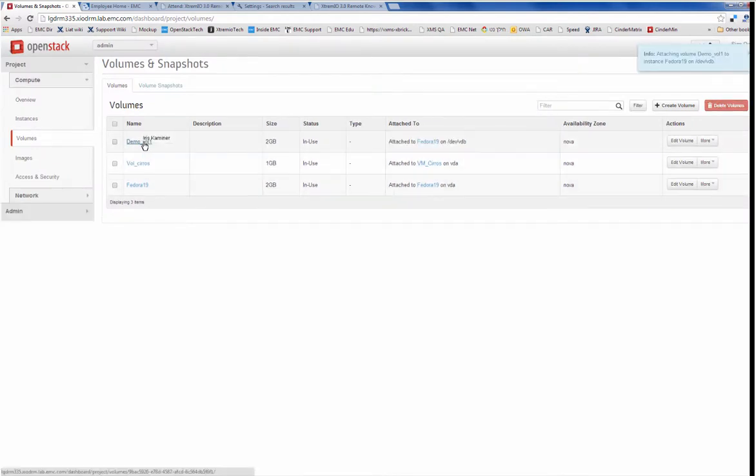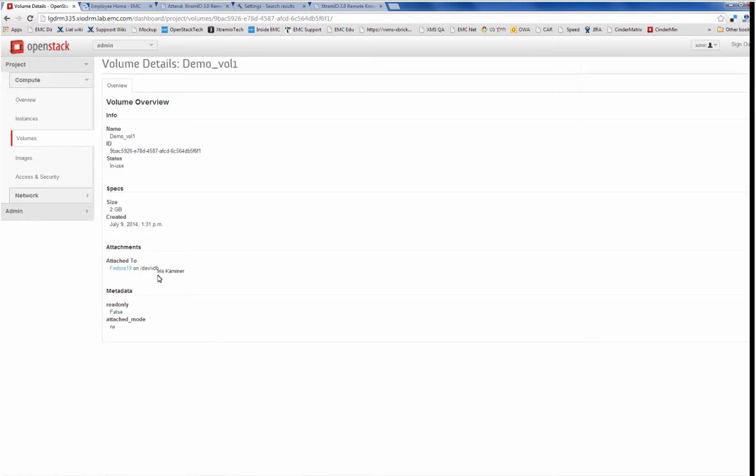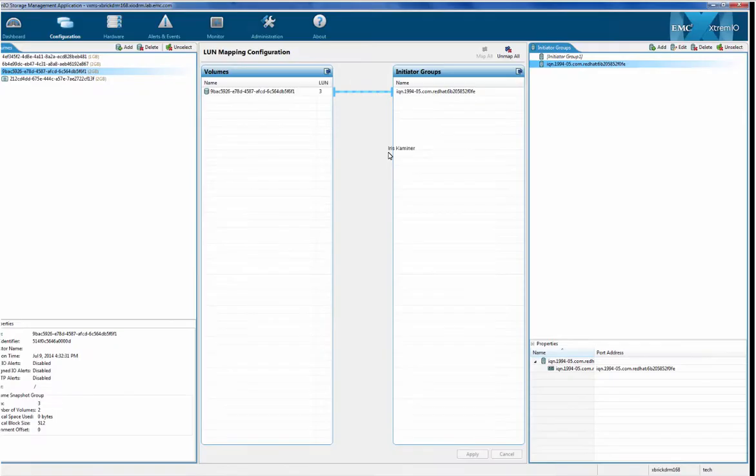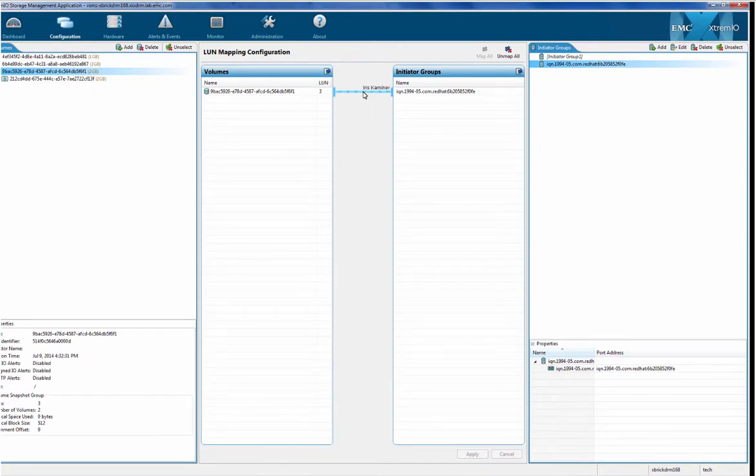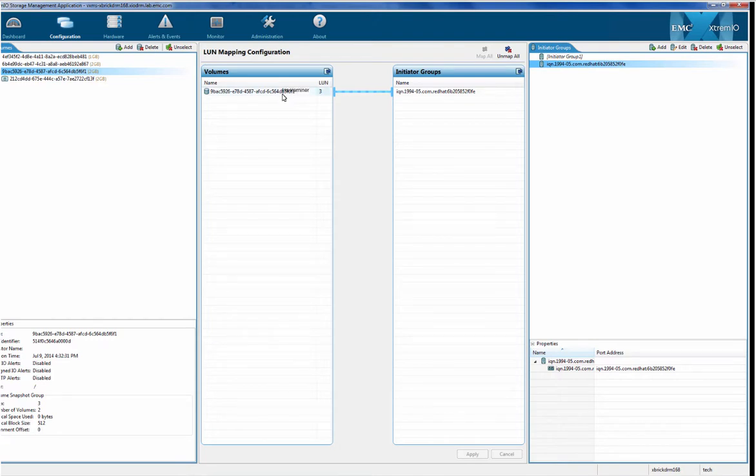Okay, so now if I drill down into the details I'll see that the volume has been attached to this virtual machine. If I go now into XtremeIO, and if people are familiar with the GUI they know that this moving line represents the mapping between the host, the compute resource, and the volume that I created.